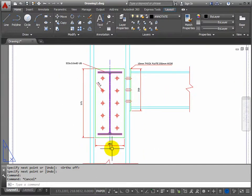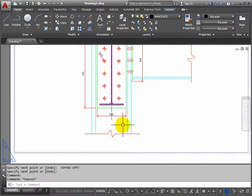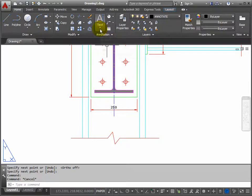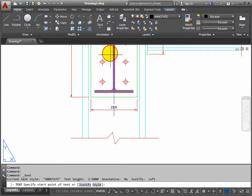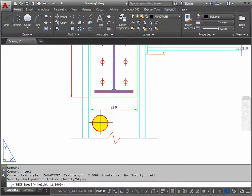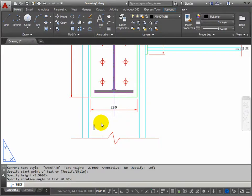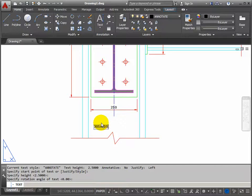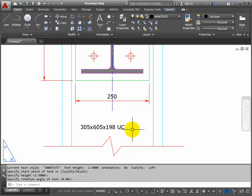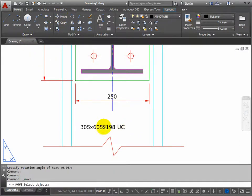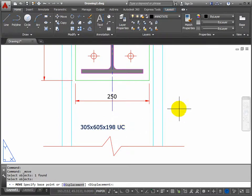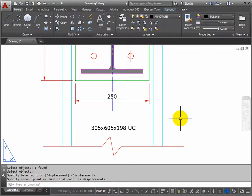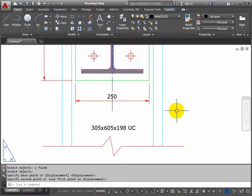Now I'll put a piece of text in here identifying that this is the column. So it's the text command again, we want a single line of text start about here. 2.5 is fine for the height, rotation 0, return again and this one is 305 by 305 by 198 UC. Return twice. It's not really tidily centered there so we'll move it. Pick the word and return, base point can be anywhere because you'll be able to see where it's going and we'll place it in that position.